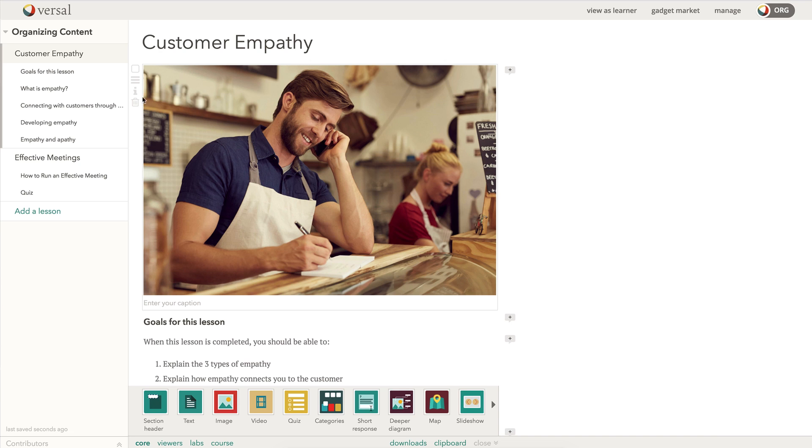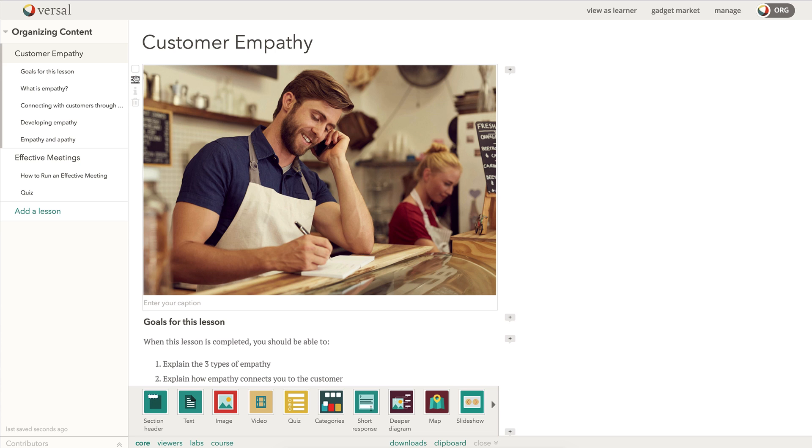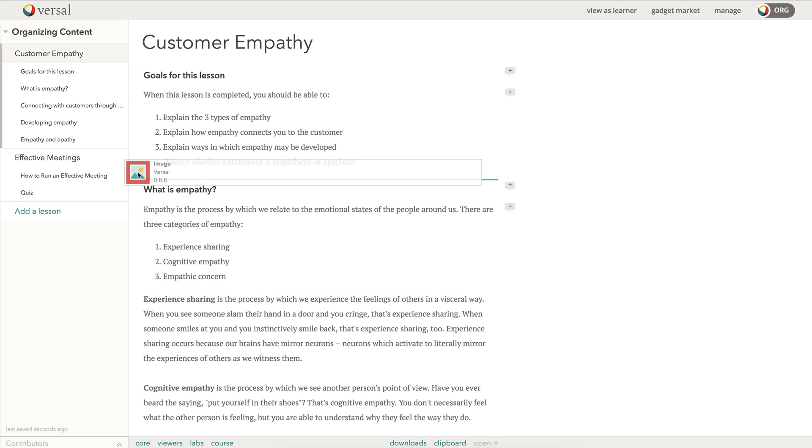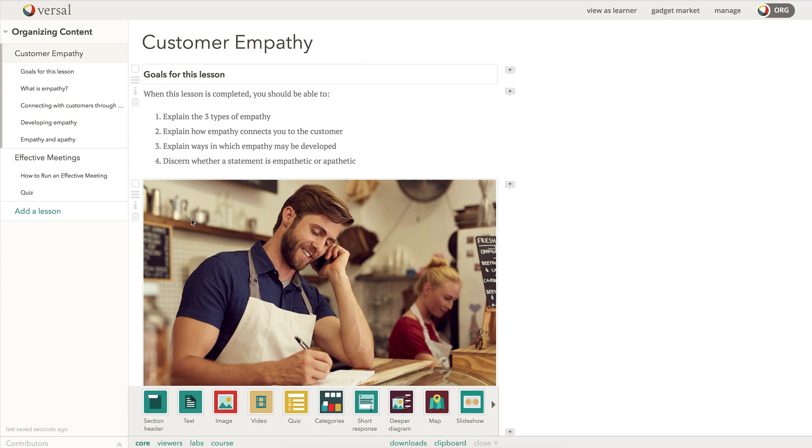If I hover over the edge of the gadget, I've got some icons here. Anywhere you see these three lines, we call this the hamburger here at Versal. Anytime you see that, that means you can move the content.